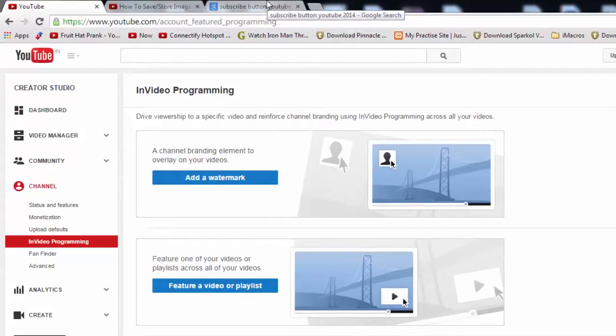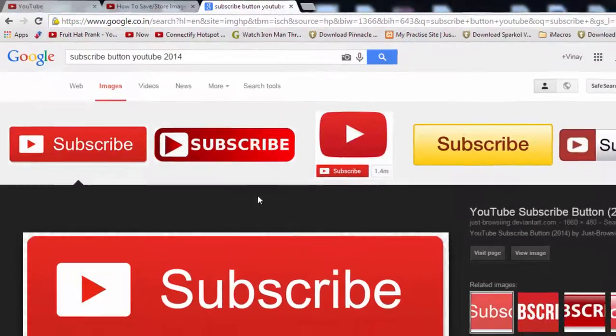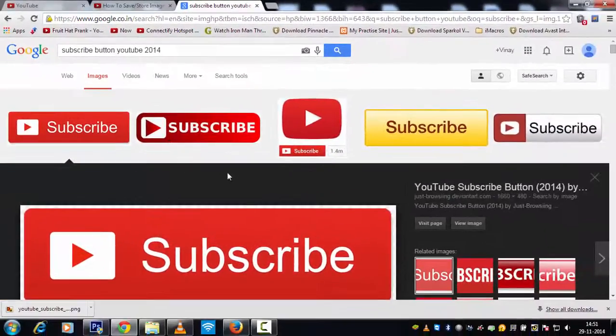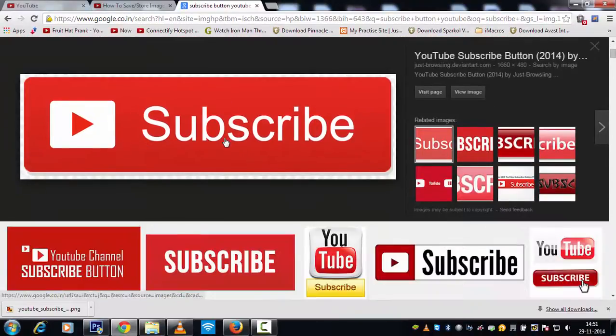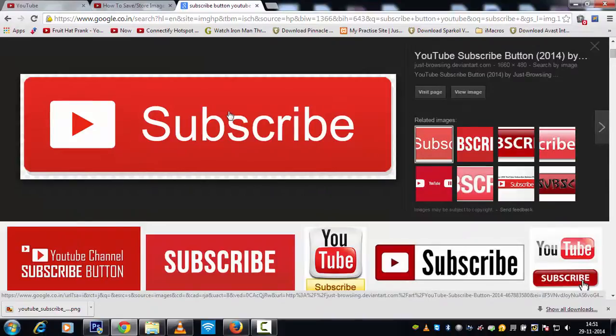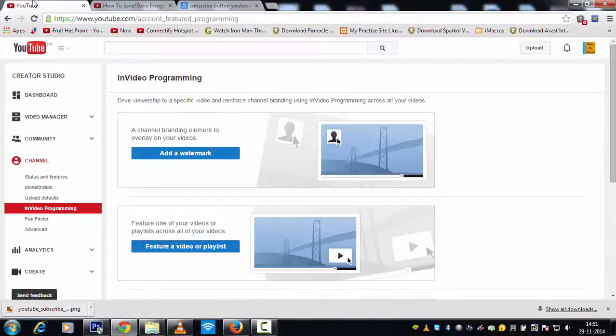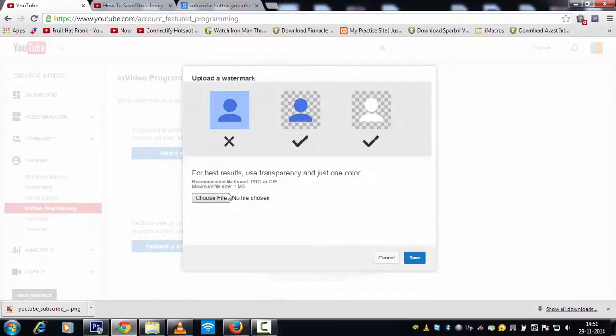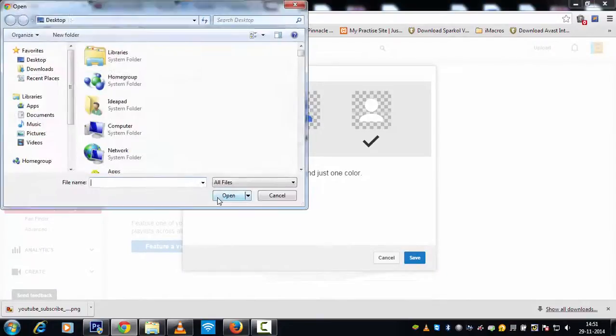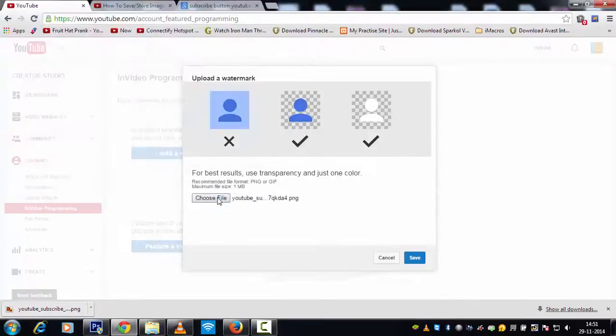So here I am in Google Images now. Just type in subscribe button YouTube 2014 or YouTube subscribe button, whatever stuff you need. This is the image what I am going to use. I have already downloaded it. So I'm going to click on add a watermark and choose file, go to and I have selected my file and click on save.